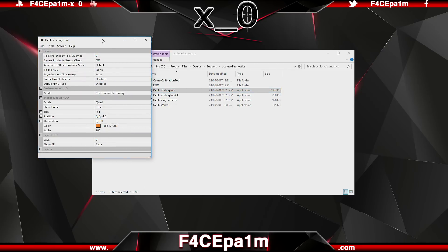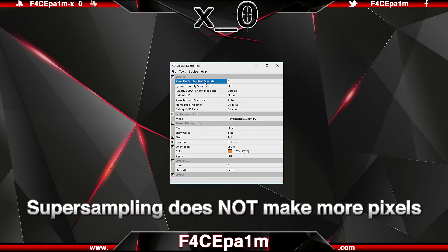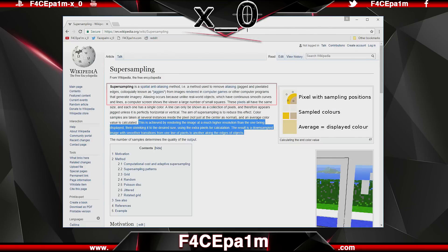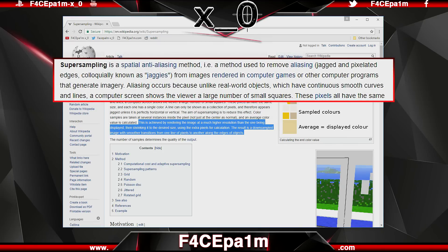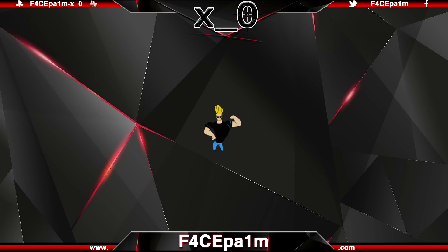Everything we want for this tutorial is in the service section. The first thing we'll look at is the Pixels Per Display Override field. This field lets you improve the quality of the image you see in the Rift by supersampling. What supersampling does not do is increase the physical pixels on your Rift's display panels — those are fixed. What supersampling does do is improve the perceived quality of the Rift's image by removing aliasing, aka jagged and pixelated edges from the image you see.